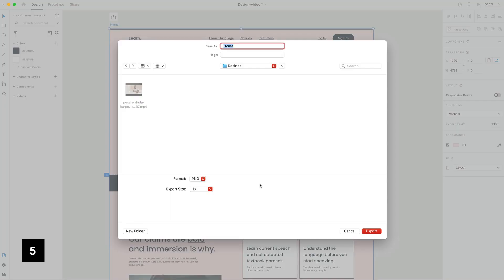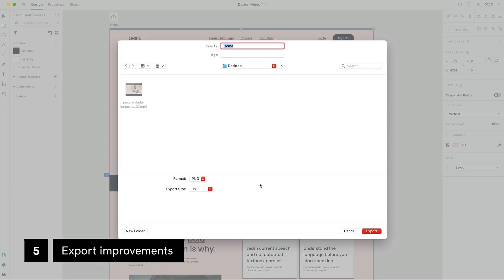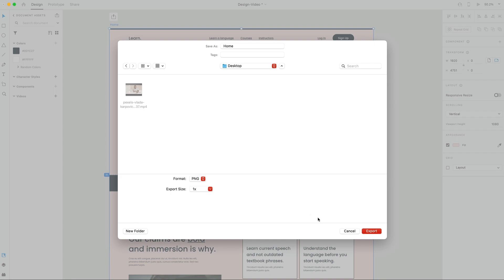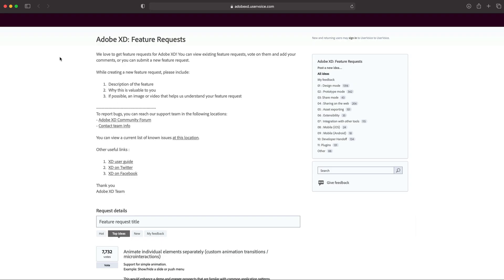With this update also came some export improvements where you can now have a little bit more control over the quality of your images when you're exporting from Adobe XD. And with that, that's everything you need to know for the October 2021 update to Adobe XD.